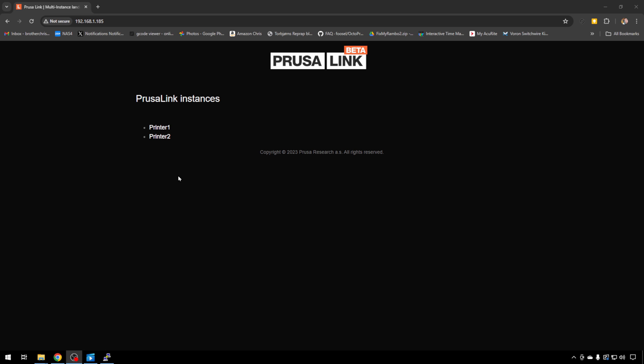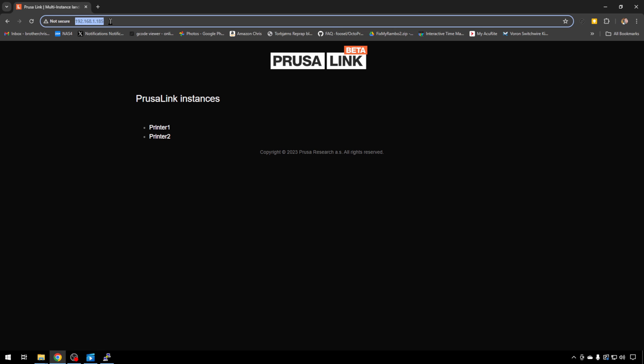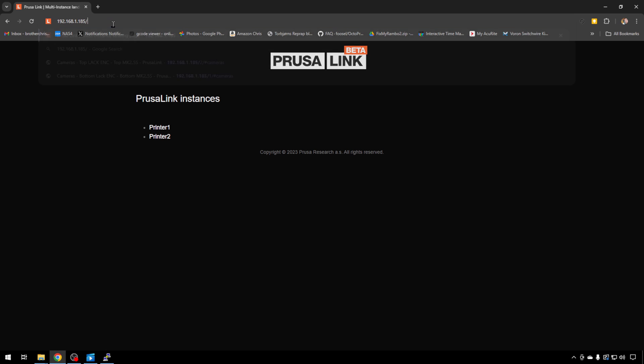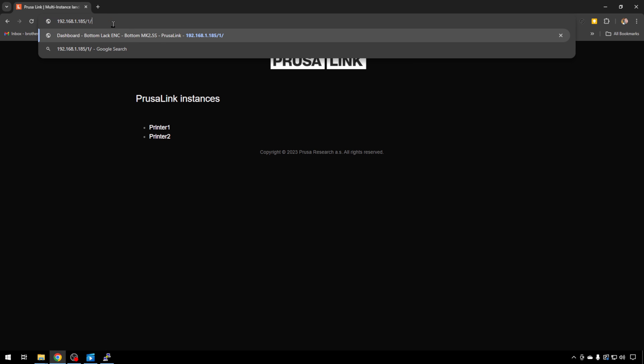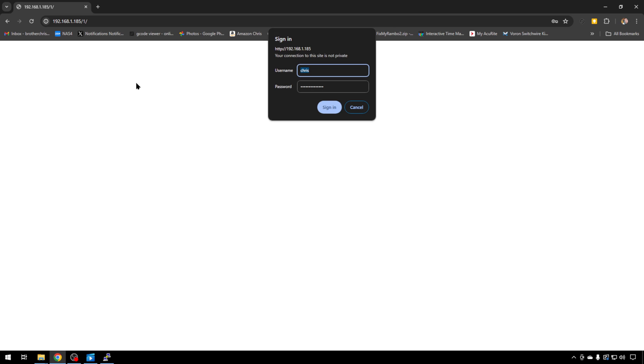You can also navigate to these directly if you put a slash 1 or slash 2, like so, in the URL bar so you don't have to come to this main interface all the time. So we'll just head to Printer 1 for now. You'll log in with the credentials that you created when you set up PrusaLink.